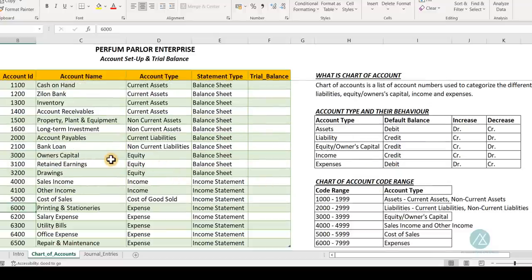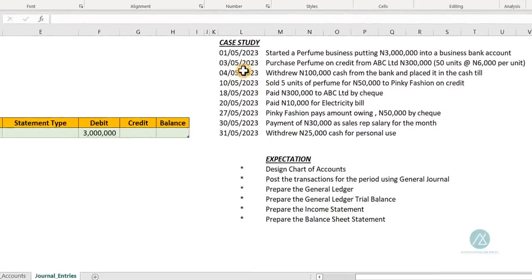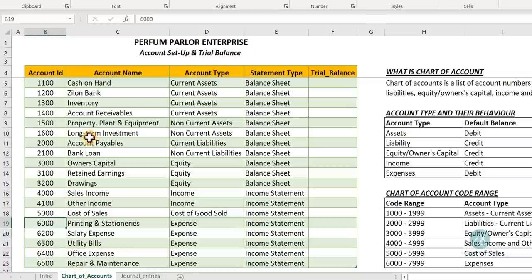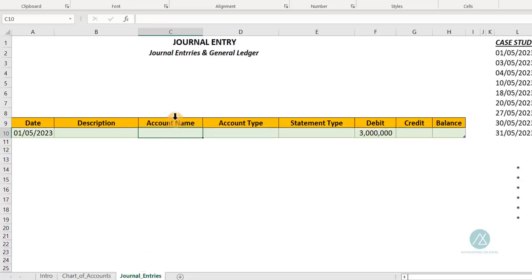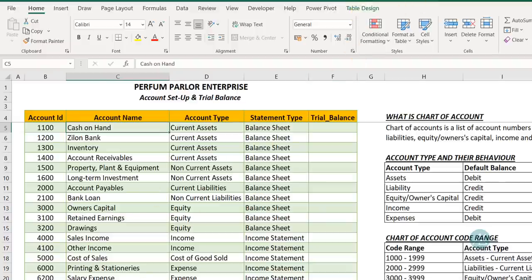Let's go into the case study so you understand how to make your journal entry and prepare the general ledger and trial balance. We have a perfume business called Perfume Parlour Limited. They started by putting three million into a business bank account — two accounts are affected: the owner's capital account and the bank account. Before we make this entry, we want to put data validation on the account name column so we can easily select from it.